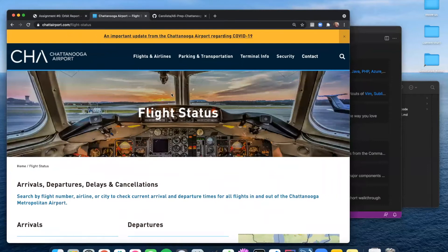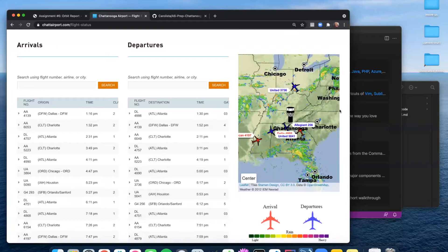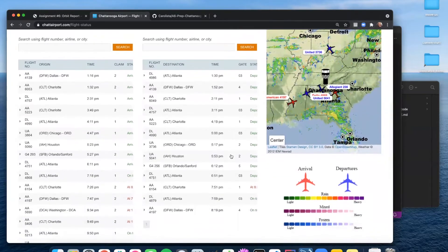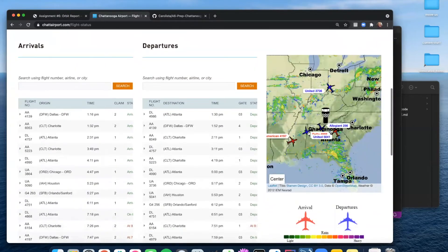We've got the Chattanooga airport website up — this is the flight status page, and they have their arrivals and departure boards side by side. You've got a flight number, what city it's originating in or a destination, what time it's arriving or departing, baggage claim, gate, and then a status — has it arrived, has it departed, is it delayed? They also have a little map over here. We're not going to worry about that.